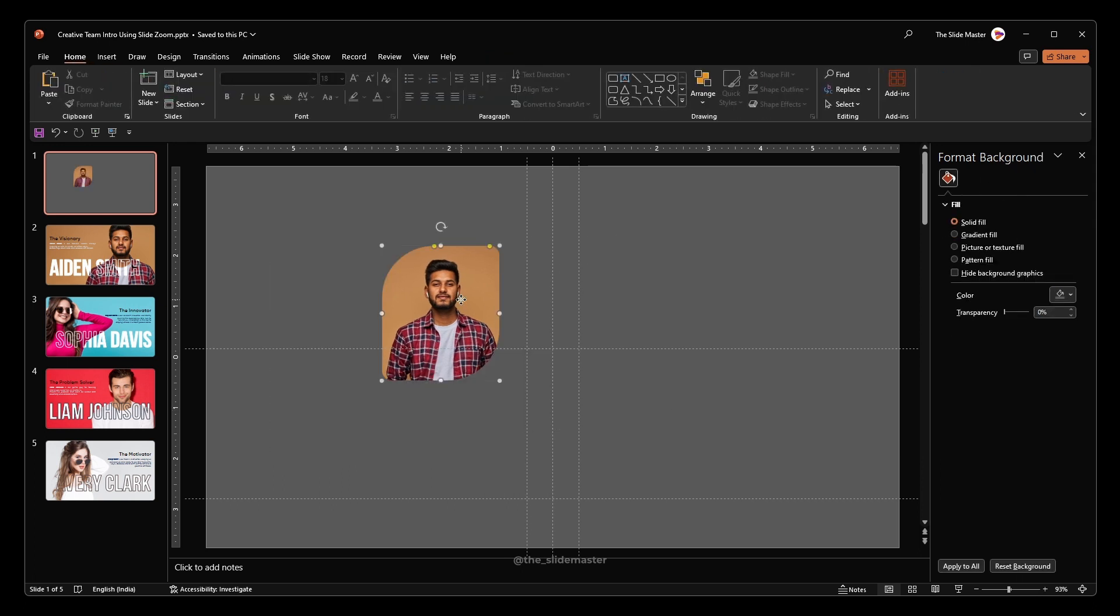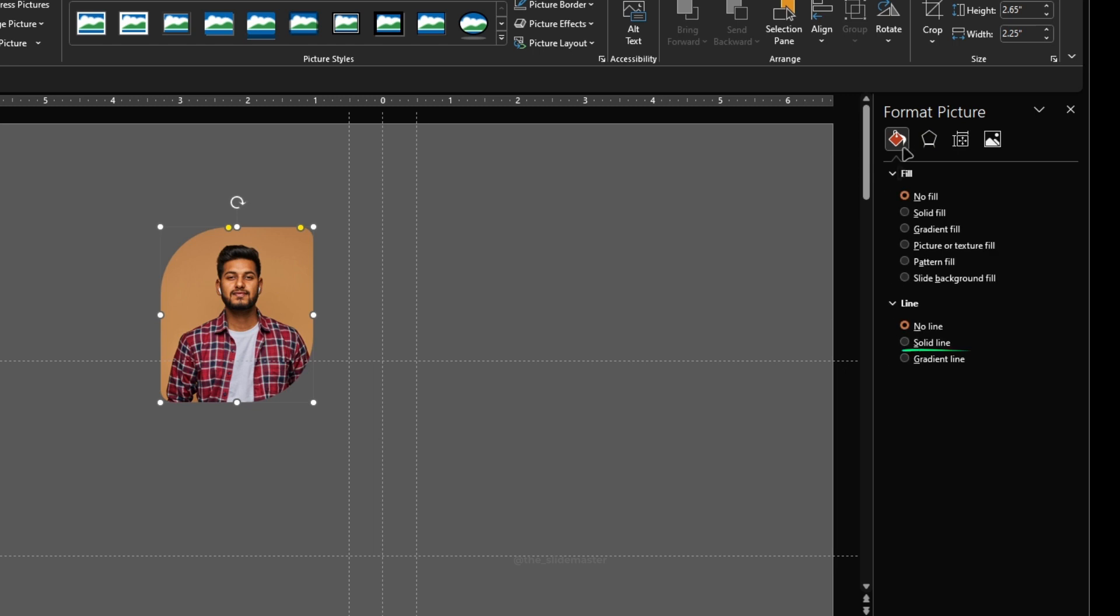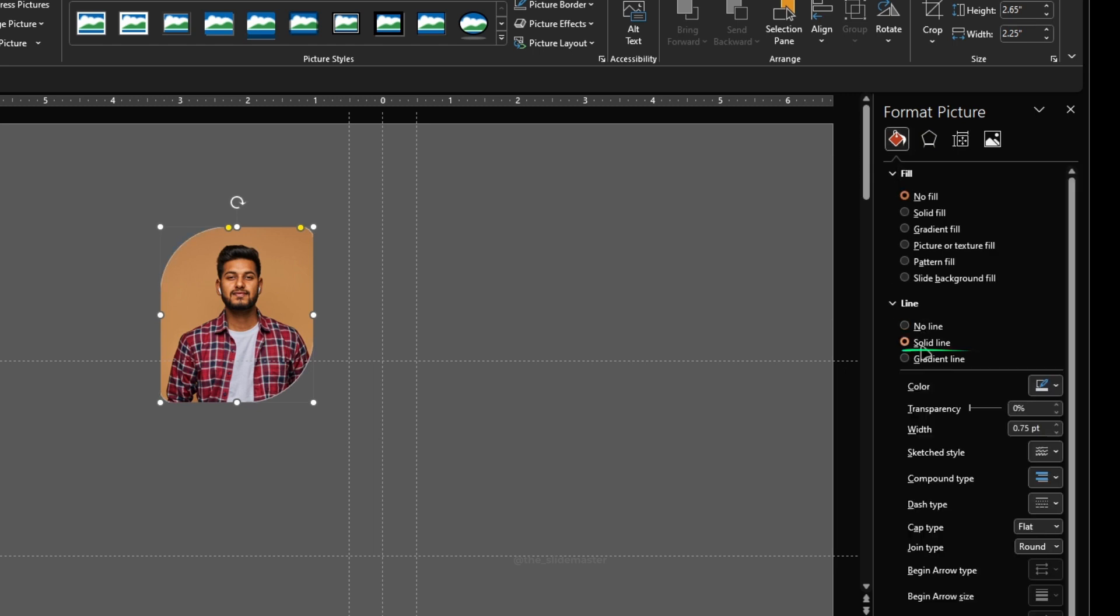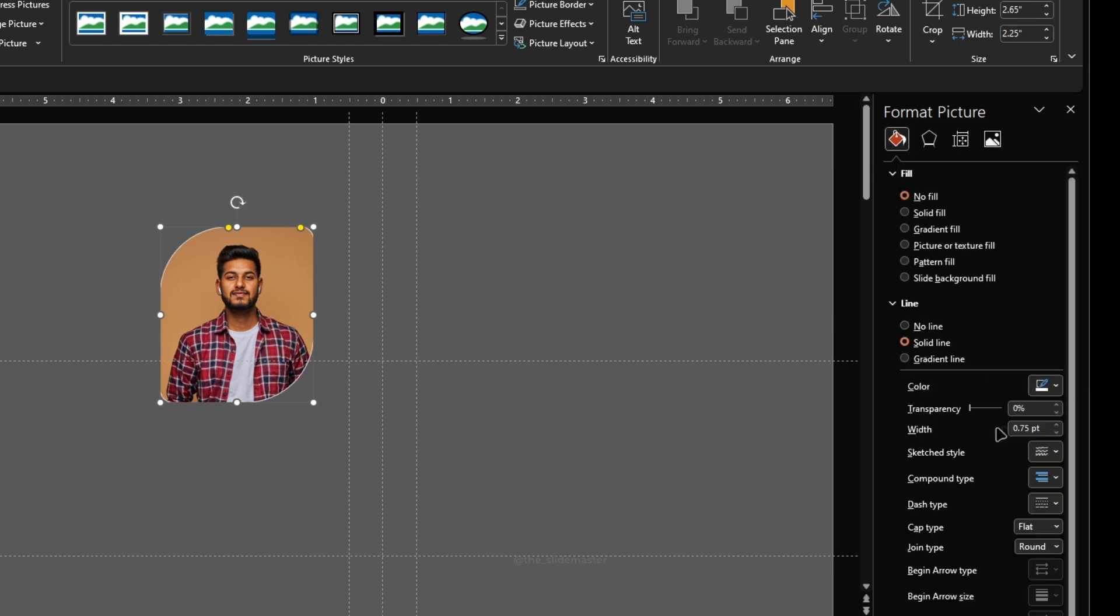With the image selected, go to fill options. Select the outline as solid line and choose the color white. Set the line width to 2 points.